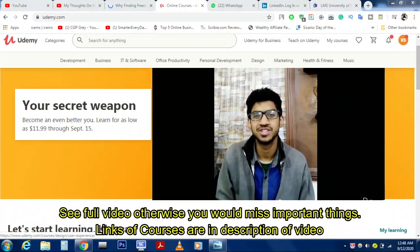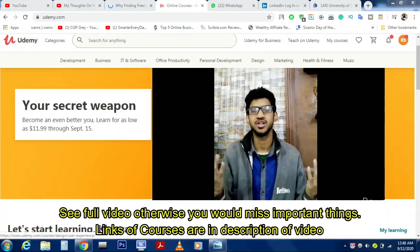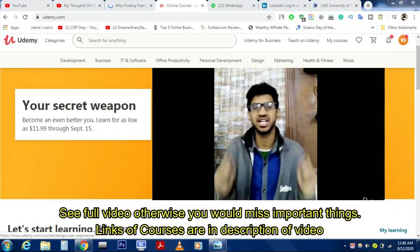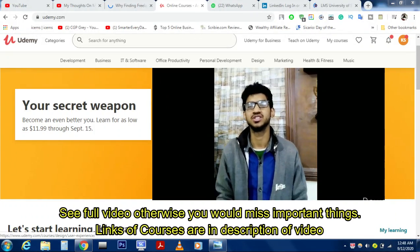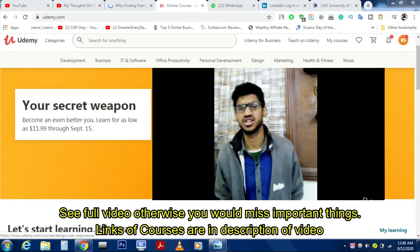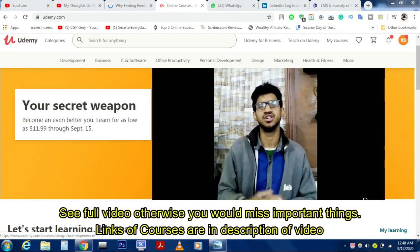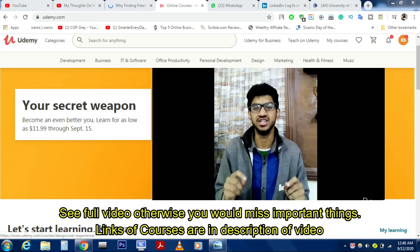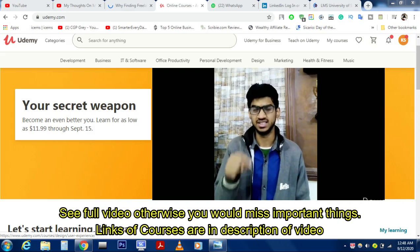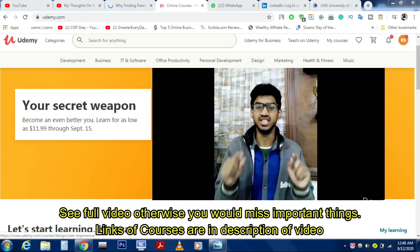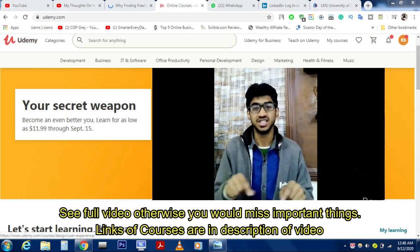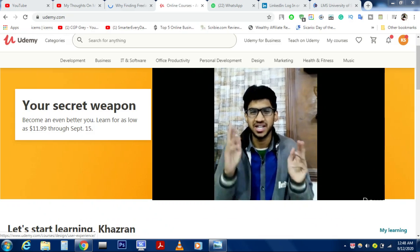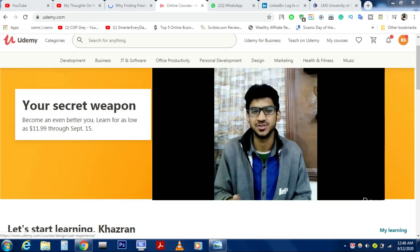Hey, how are you my gorgeous viewers, hope you're all fine. Today I'm here with another vlog — number 10 of free Udemy courses. I've started a series where I tell you about some free Udemy courses every week, and the links to these courses are in the description, so go and enroll.